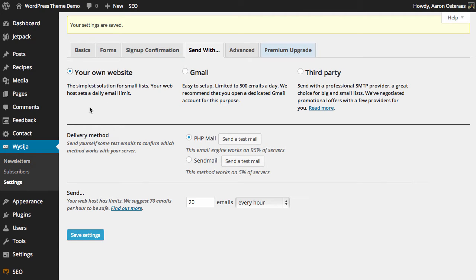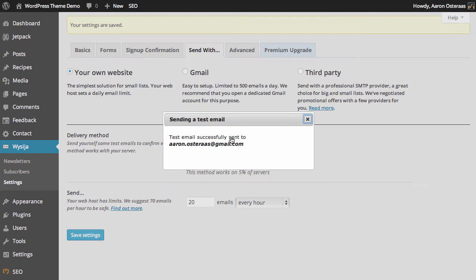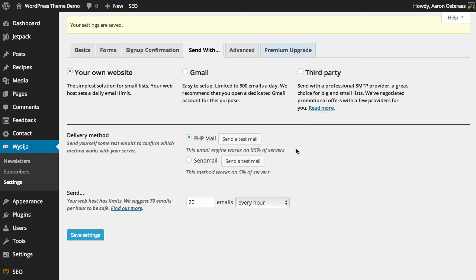The first and definitely the simplest is your own website, because for most people they're going to have the ability to send mail via PHP on their website. So for most people, this is fine, and of course you can just send a test email if you like.